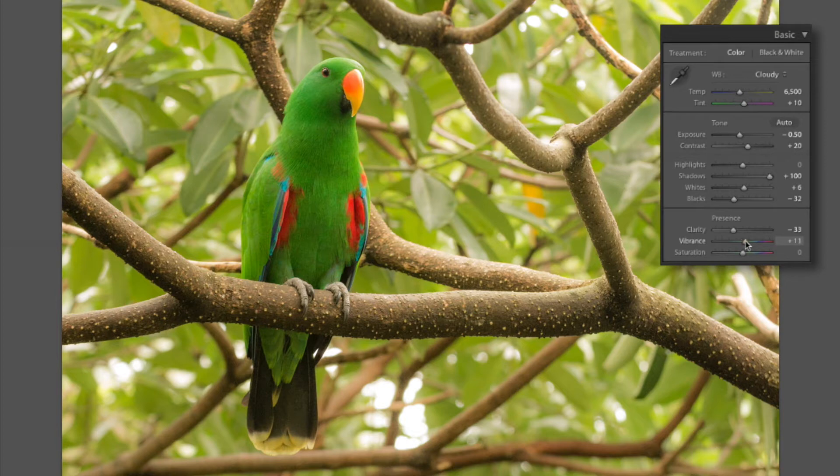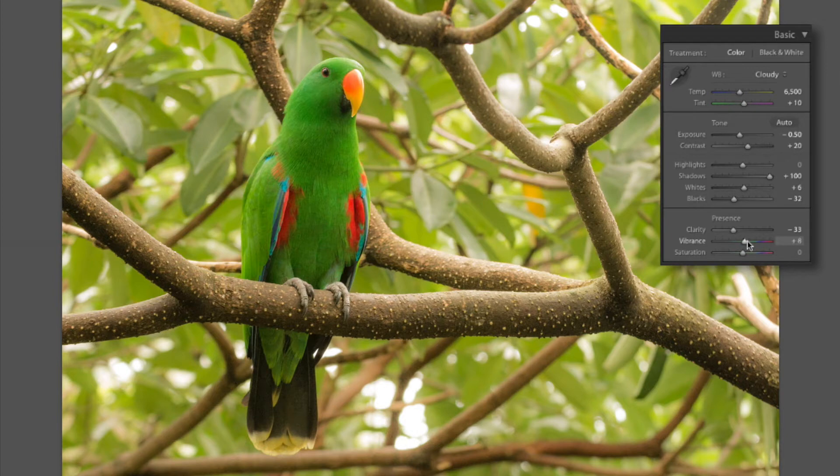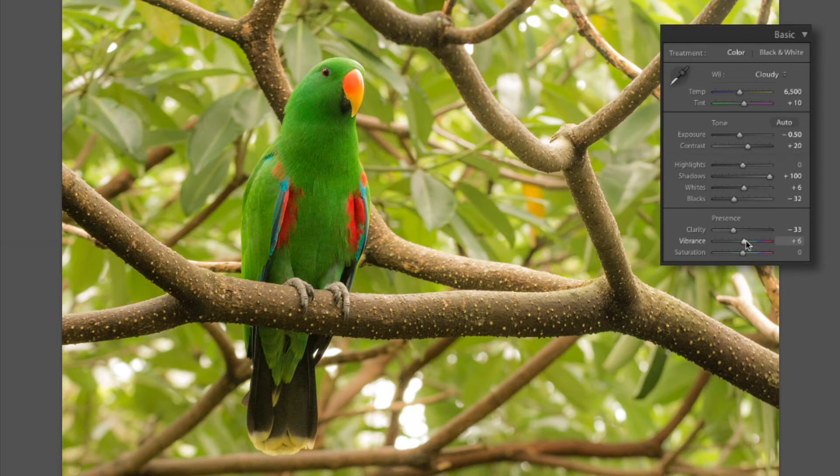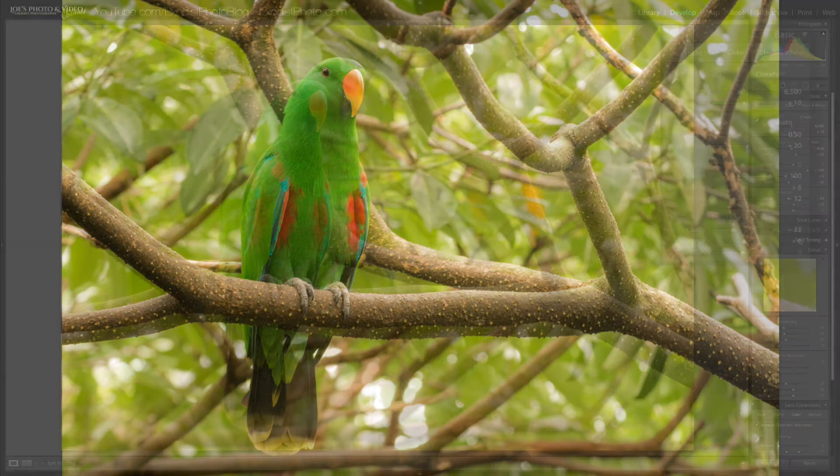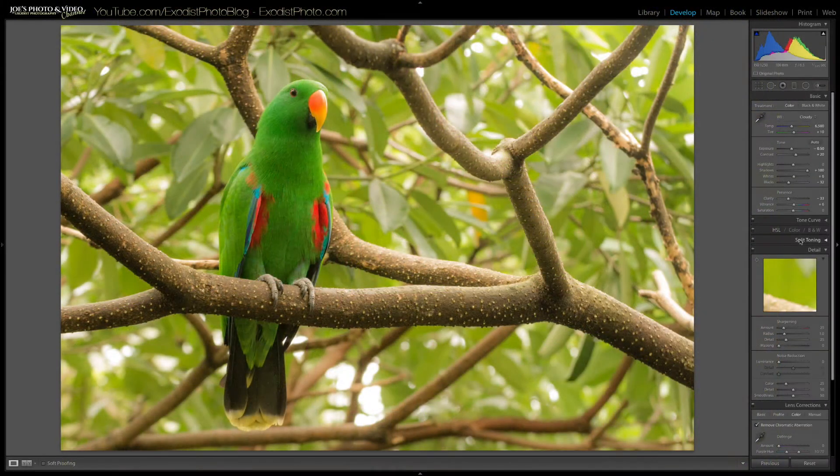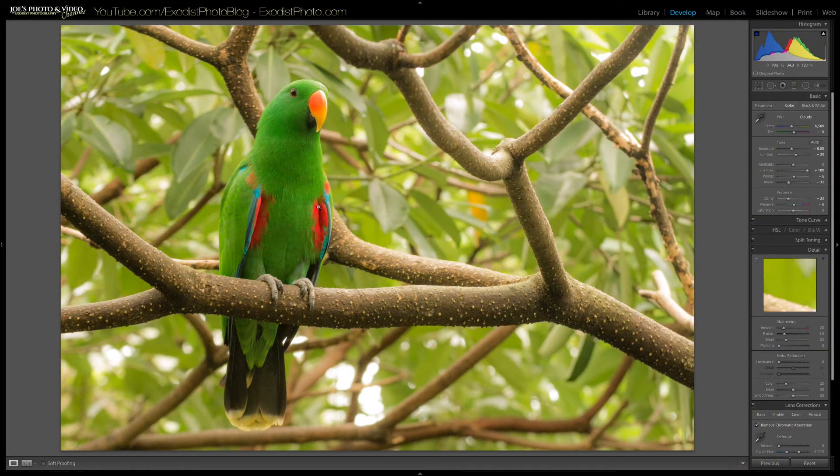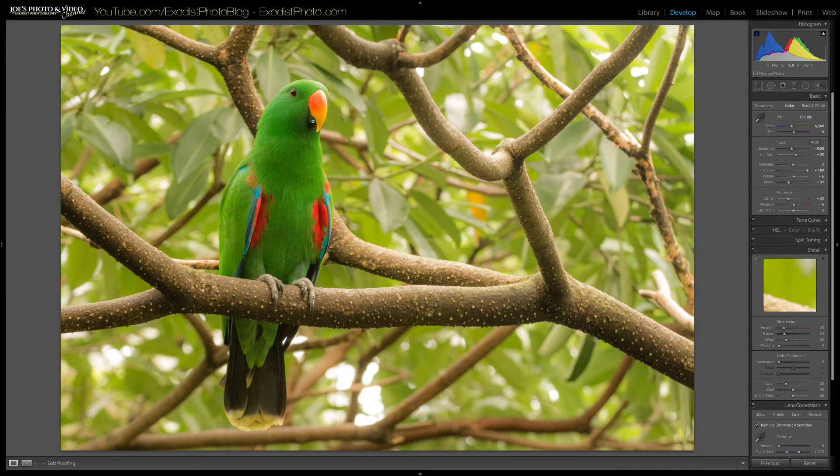And let's bring the vibrance up just a little bit, just kind of a plus 5. Not much here. Just add just a little bit hint more color. Okay now I'm not gonna touch the saturation because this image already has a lot of color in it. And we don't want to blow out those reds and blues on the parrot here any more than they already are.